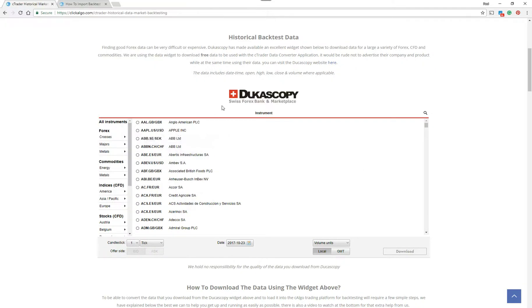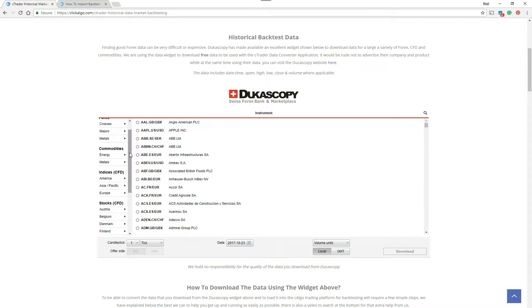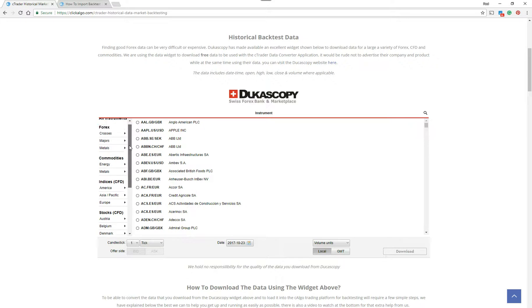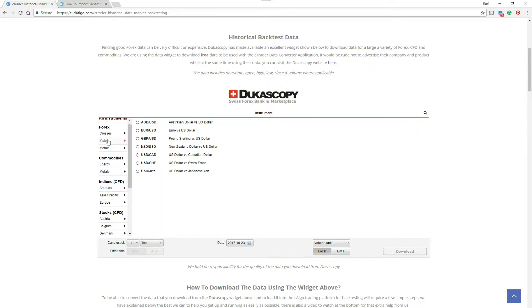In here you can see you've got Forex, Commodities, Indices, and Stocks. You've got quite a lot of instruments that you can use. The first time you do this, there's an advertisement pop-up that will come up from Dukascopy. You can ignore that or go look at the Dukascopy website.